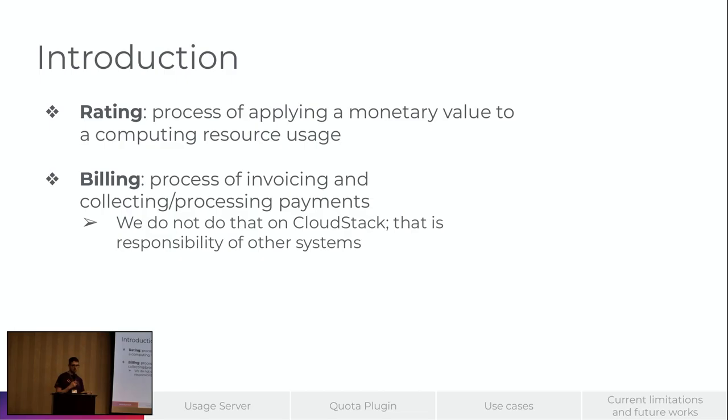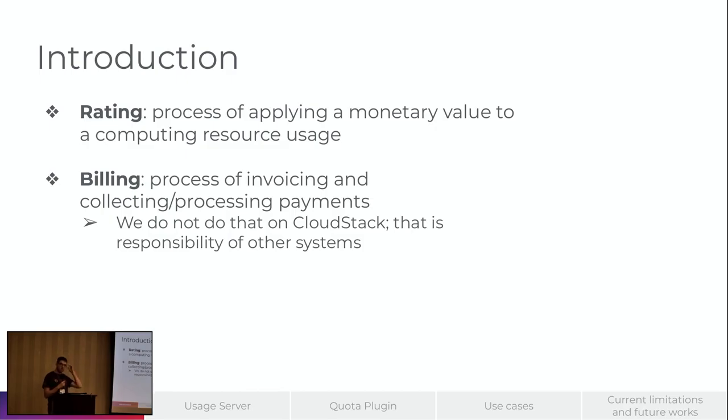We will not be talking here about billing, which is the process of invoicing and collecting payments. CloudStack doesn't do that. That is the responsibility of other systems.